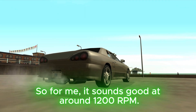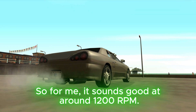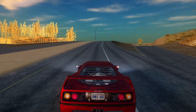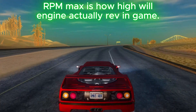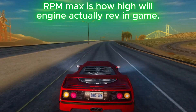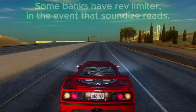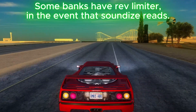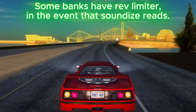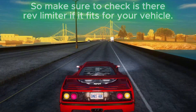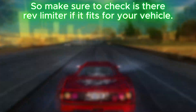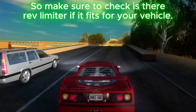So for me it sounds good at around 1200 RPM. RPM max is how high the engine will actually rev in-game. Some banks have a rev limiter in the event that sounddice reads. So make sure to check if there is a rev limiter and if it fits for your vehicle.